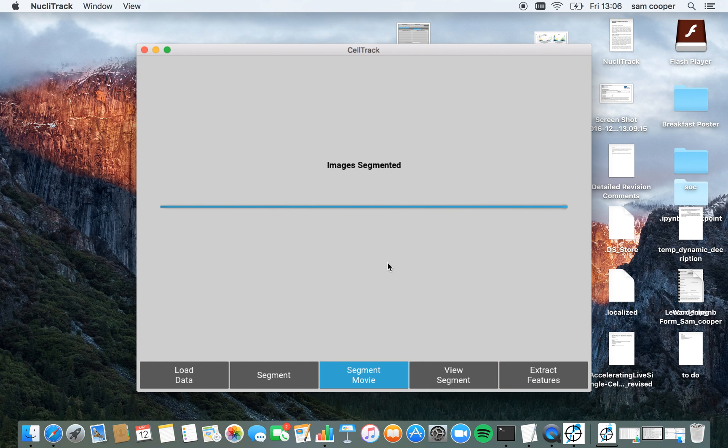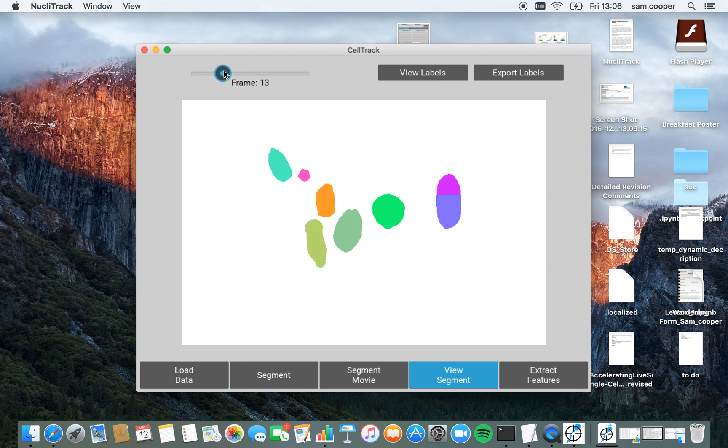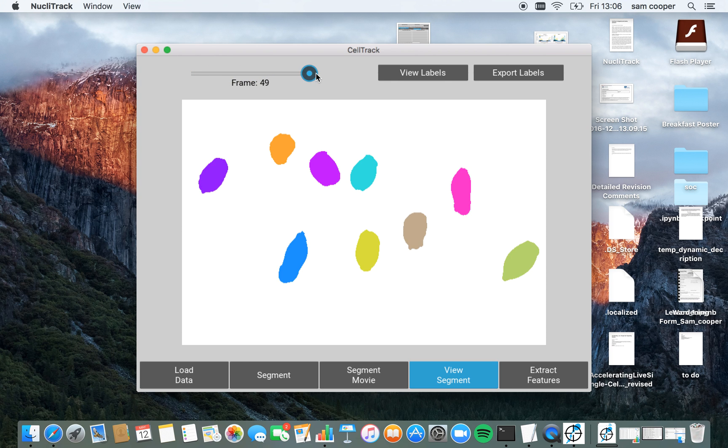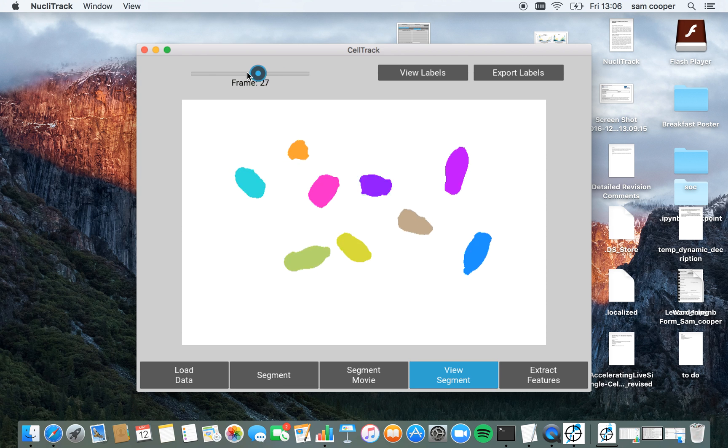Now that the images are segmented, I can progress to see whether I'm happy with the segmentation results. Looking at this set of images, NucleoTrack has picked up all of these cell segments as well, and I'm happy with the results.